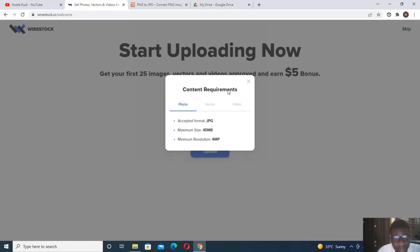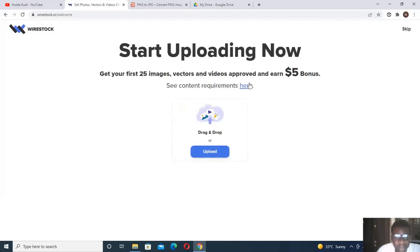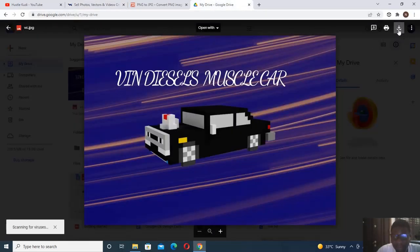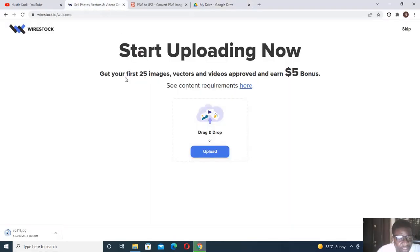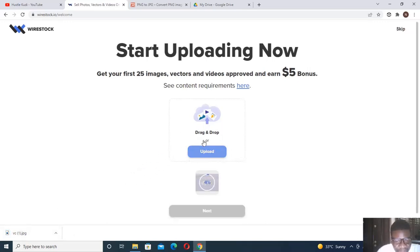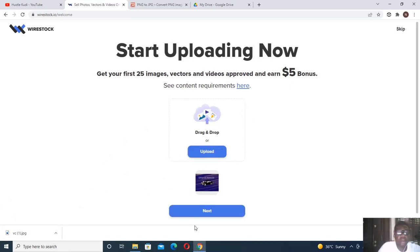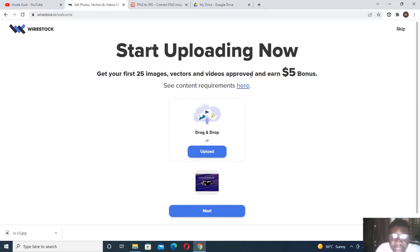I'm going to choose Photos since mine is in JPEG and drag and drop it here to upload. It's about 2.17 MB. While it uploads, note that there is a five-dollar bonus when you upload up to 25 images, vectors, or videos and they get approved — apart from whatever your content earns. Once it's done uploading, click Next.